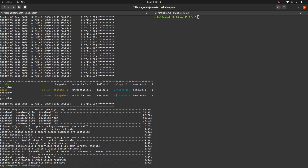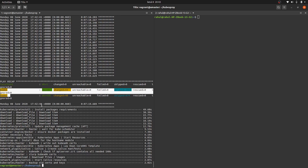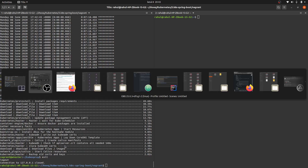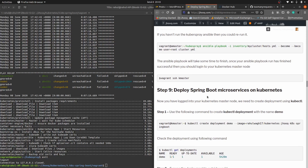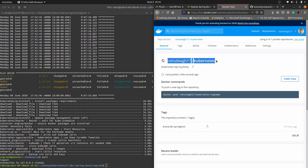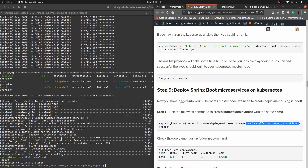Our Kubespray Ansible playbook has finished and it has set up our Kubernetes cluster successfully — node 1 and node 2 are both set up. Exit from here and head over to the guide. Moving to step number nine, we need to deploy our Spring Boot Docker image. The command is kubectl create deployment demo --image, where 'demo' is a user-defined name you can set to anything. Specify the Docker Hub repository: rahulwak17/kubernetes with the tag jhook-k8s-spring-boot.